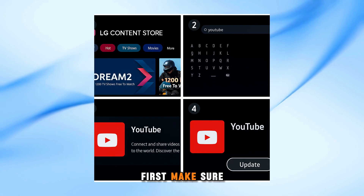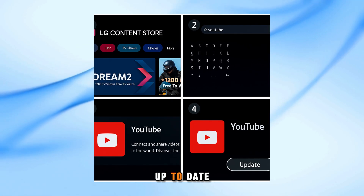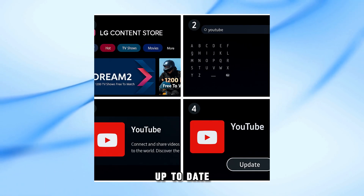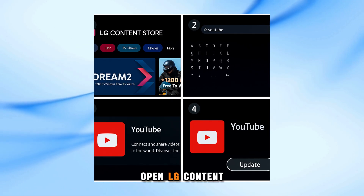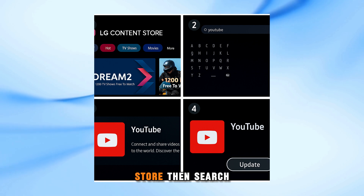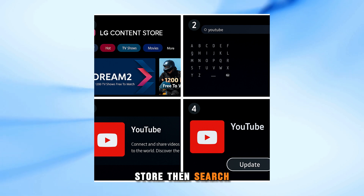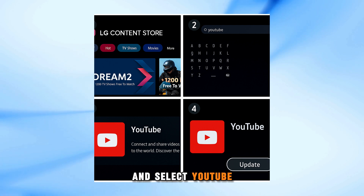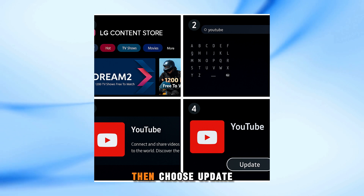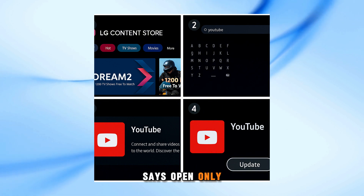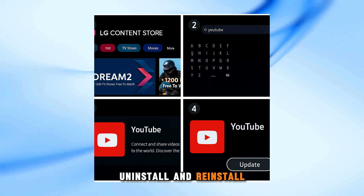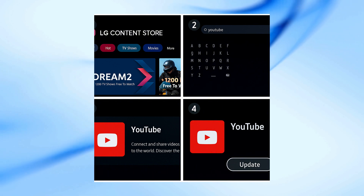First, make sure the app is up to date. On your LG TV, open LG Content Store. Then search and select YouTube. Then choose Update. If the button says Open Only, uninstall and reinstall.